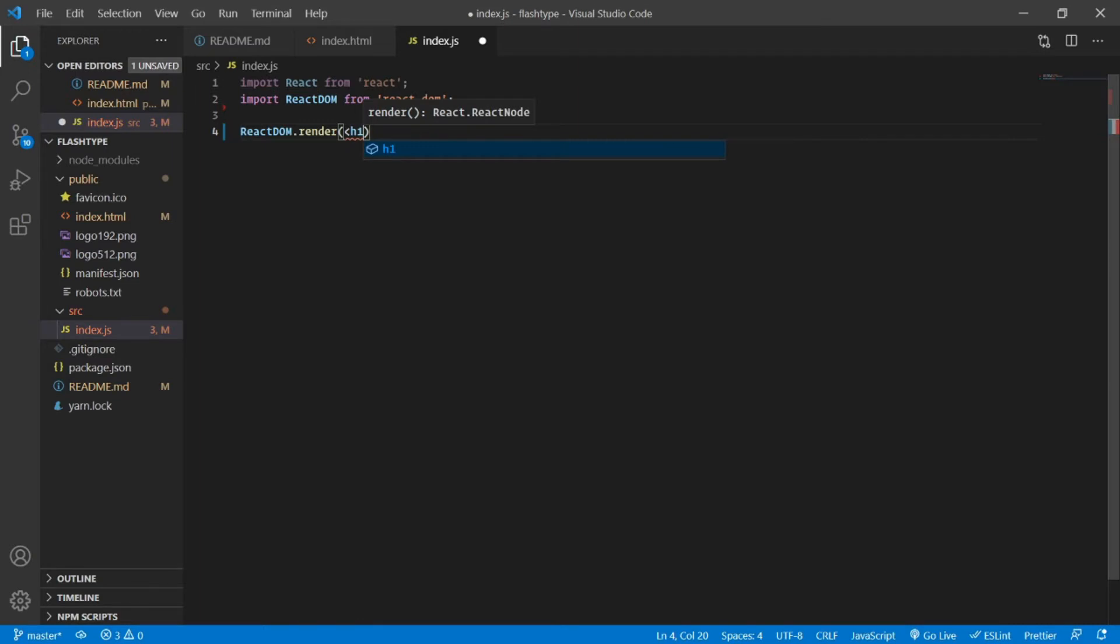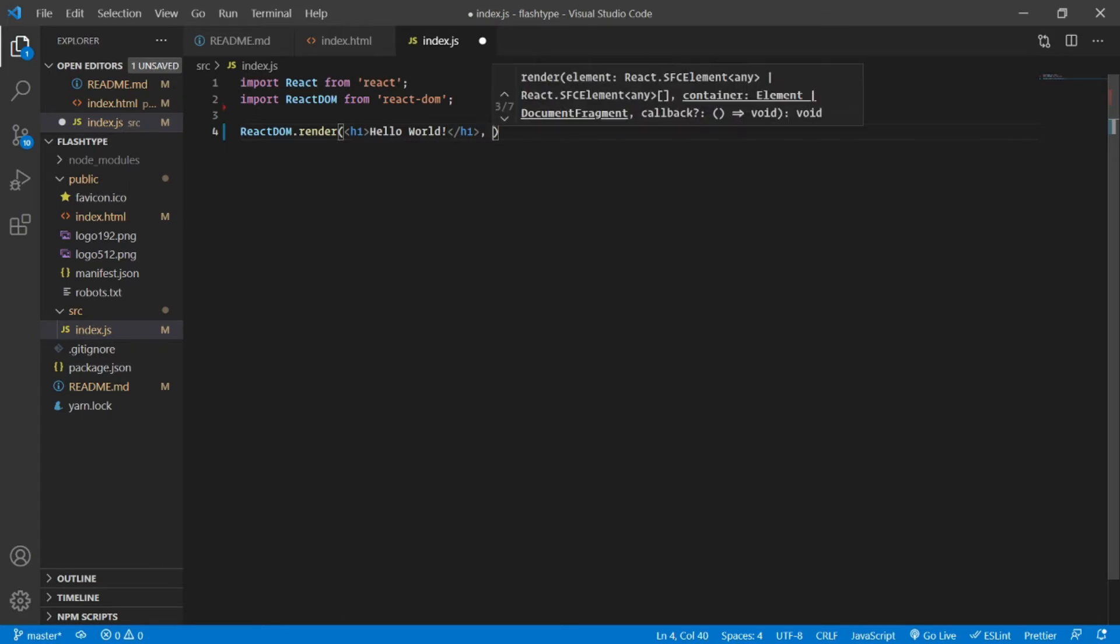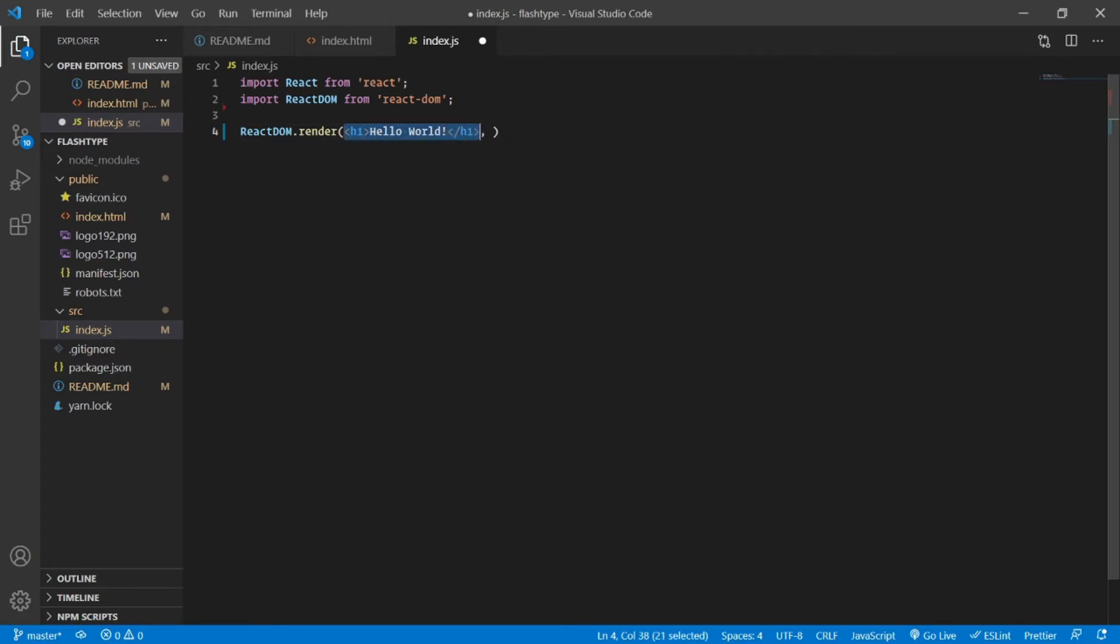Very simple. Let me type in h1 and I'm going to type in let's say 'Hello World'. So this first argument was the HTML, or you can also say it can also contain a JSX. So yes, the first argument is nothing but that HTML or JSX, and the second argument is nothing but the location of where we have to place it.